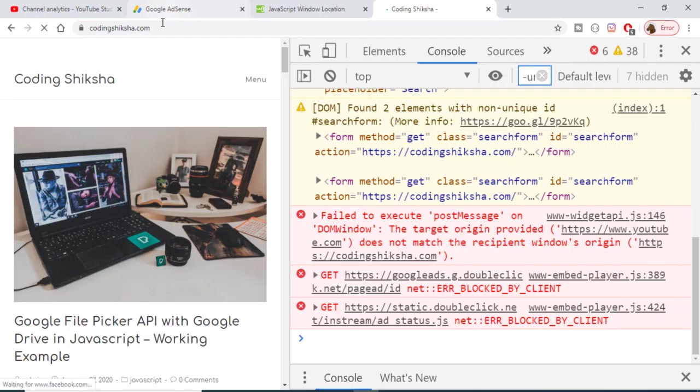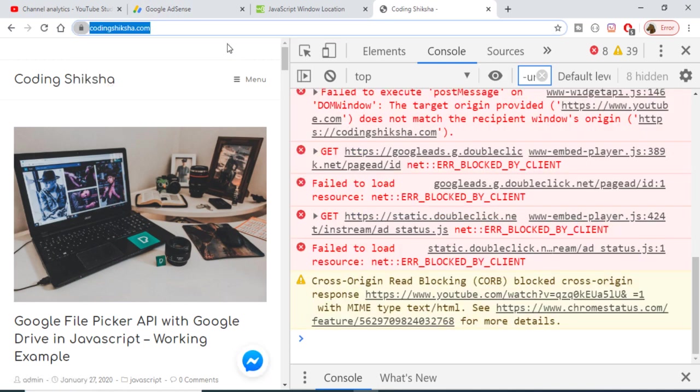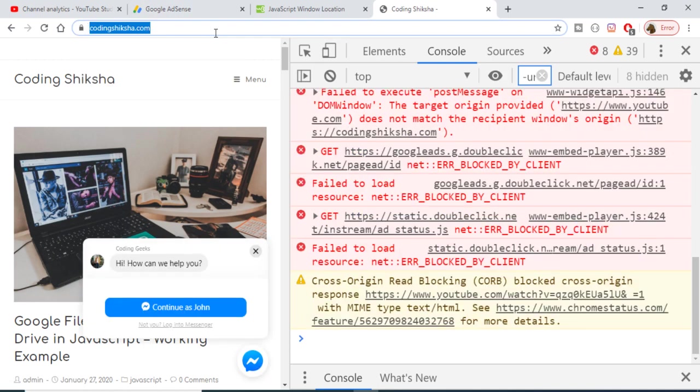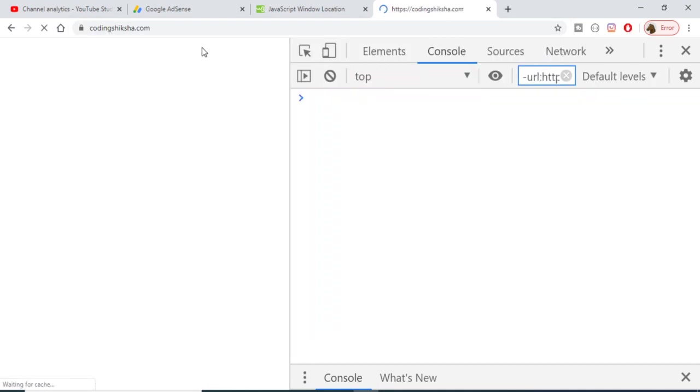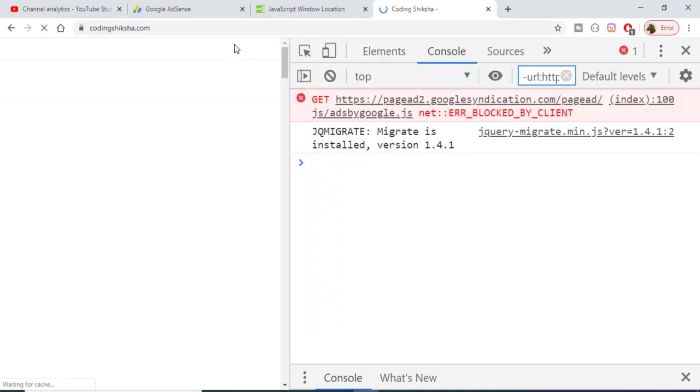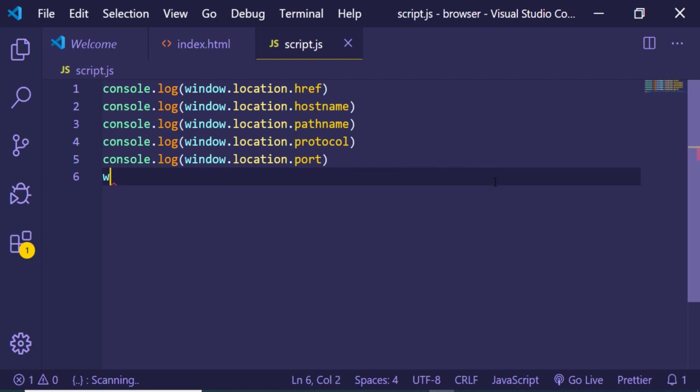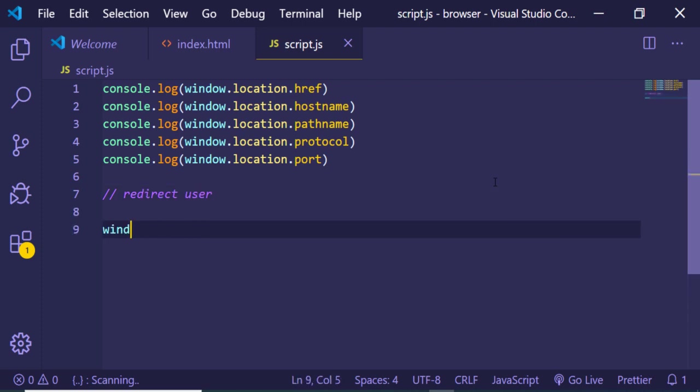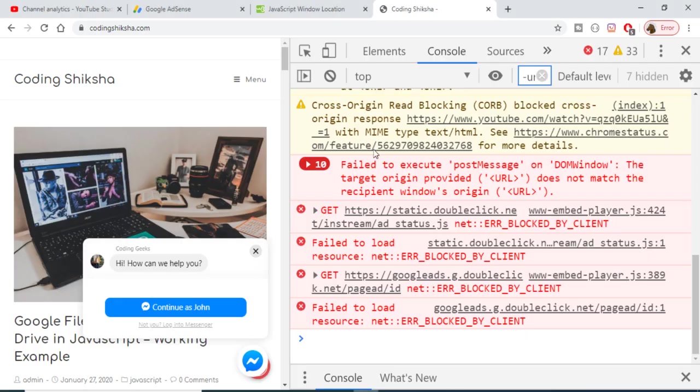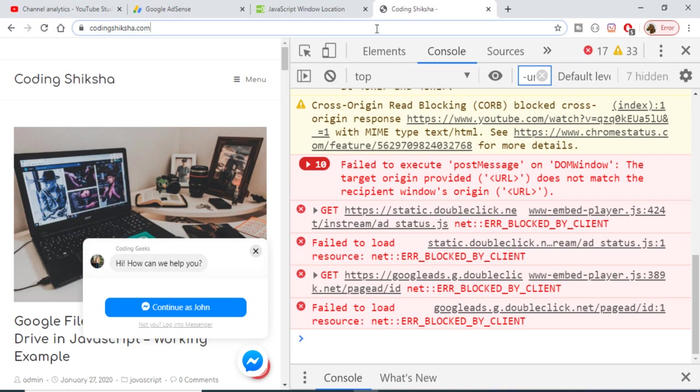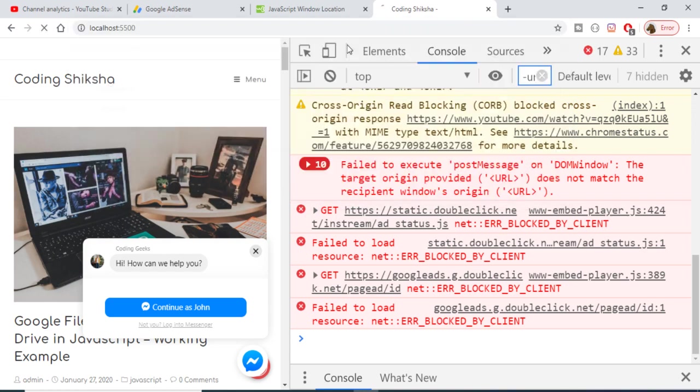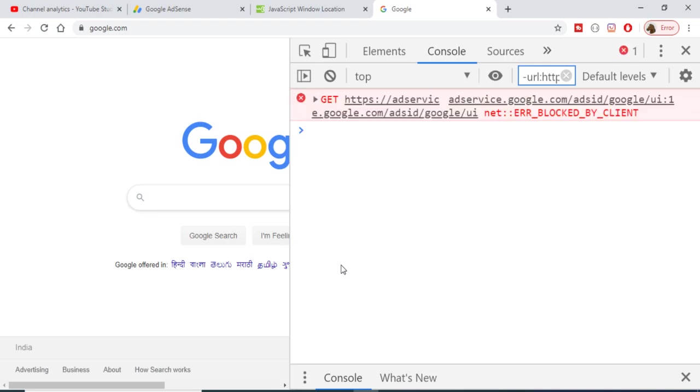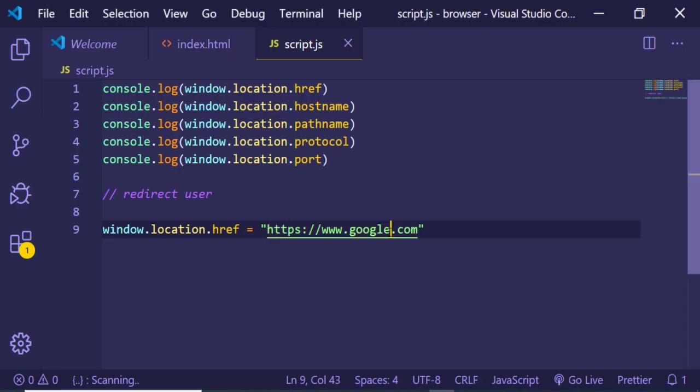Another way to redirect users is using window.location.href and passing your location, like google.com. You can see it's redirecting me to google.com. I can change the URL to youtube.com as well.